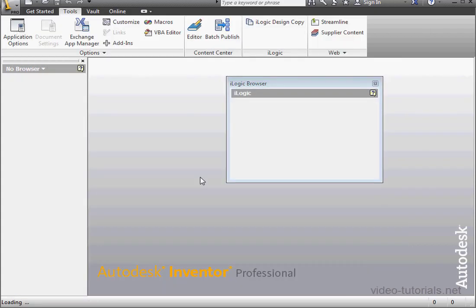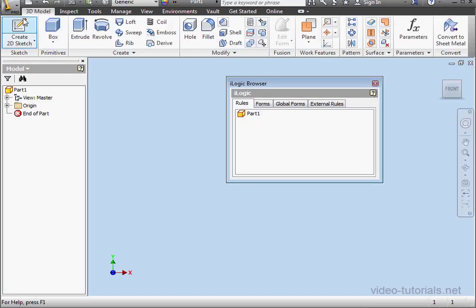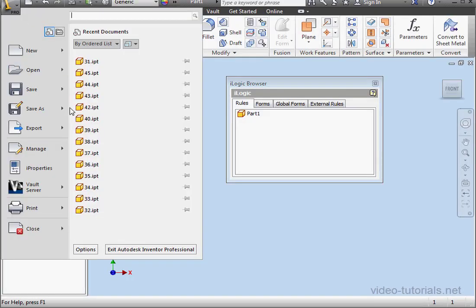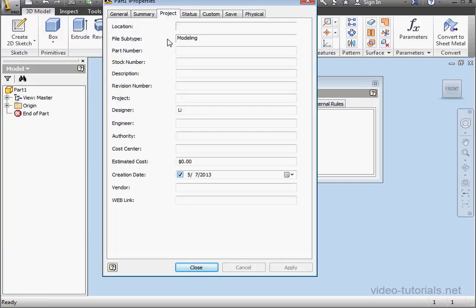I've just created a standard part file. Click on the Inventor button, scroll down to iProperties, and let's go to the Project tab. In this lesson, we're going to learn how to pre-populate these fields.